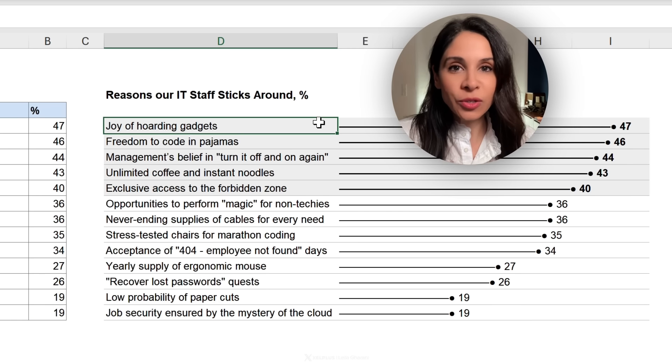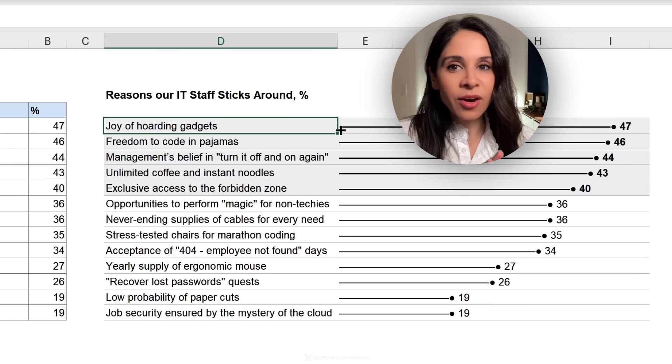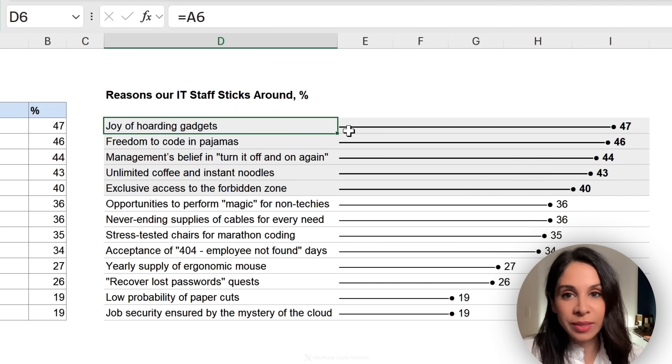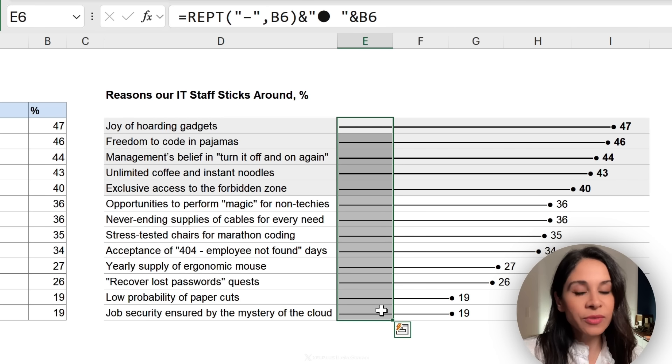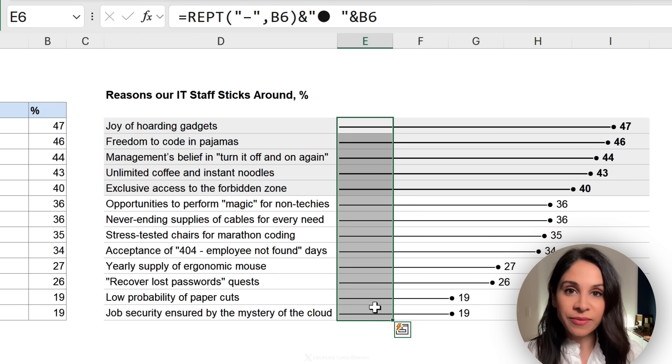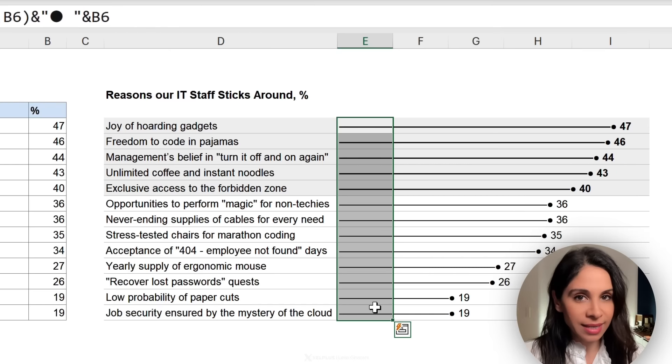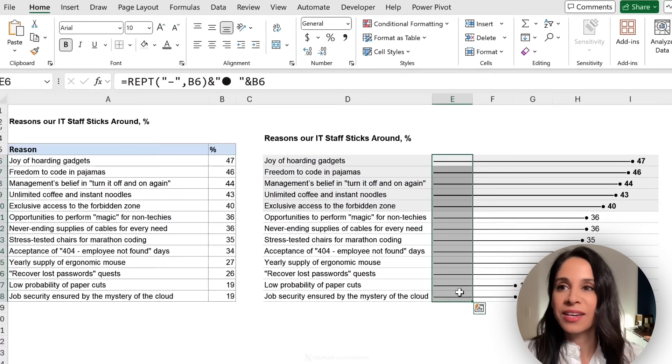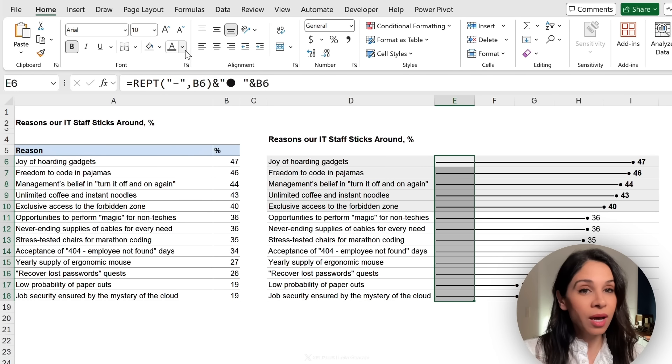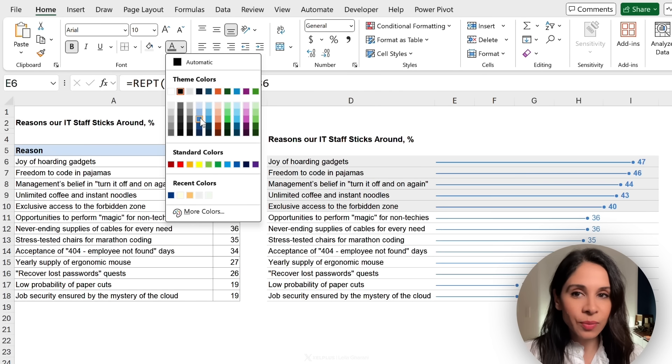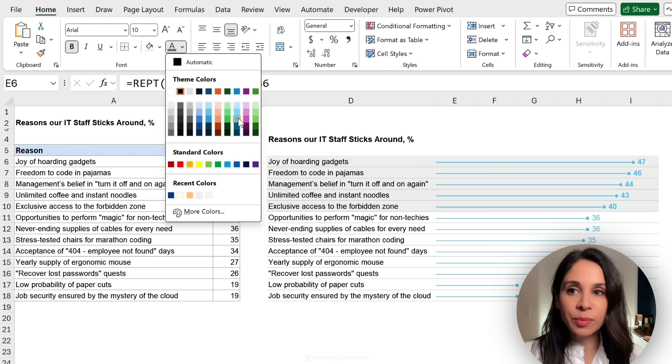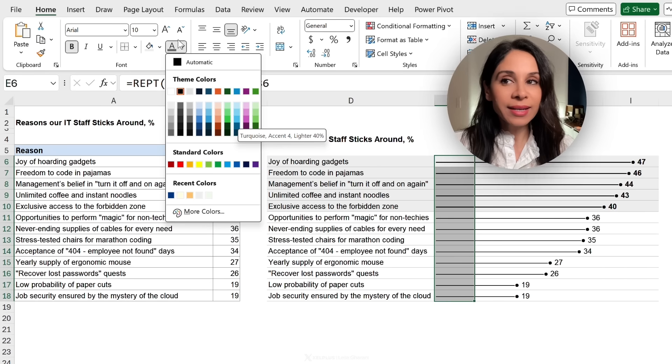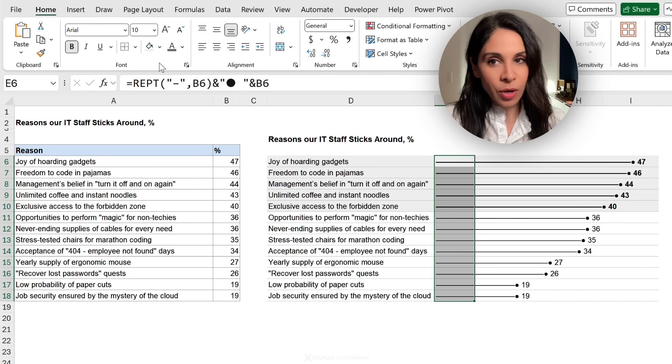Now, before you go implementing this in your files, there are some things that I want you to be aware of and some neat variations of this. So first of all, the repeat function returns a value. That value is text. Just like any text, you can adjust the font color of the text. And this way you can get different colored bars. So here I have green bars, blue bars.